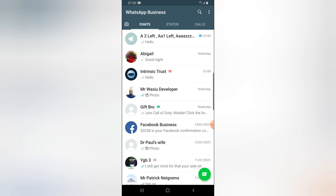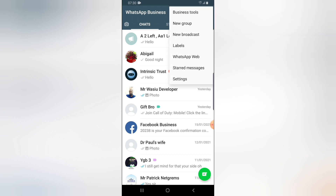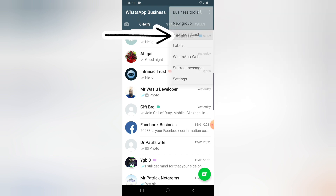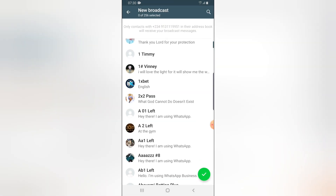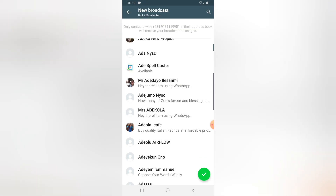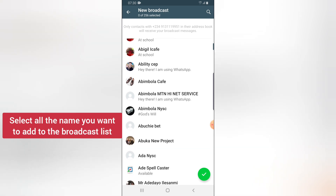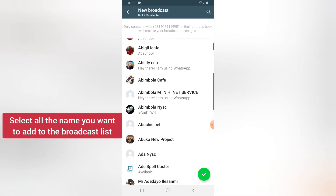Go ahead and click on the three-dotted icon on top. You'll notice where it says 'New Broadcast' — click on that and it's going to display all the names of your contacts, so you can go ahead and select all of them.